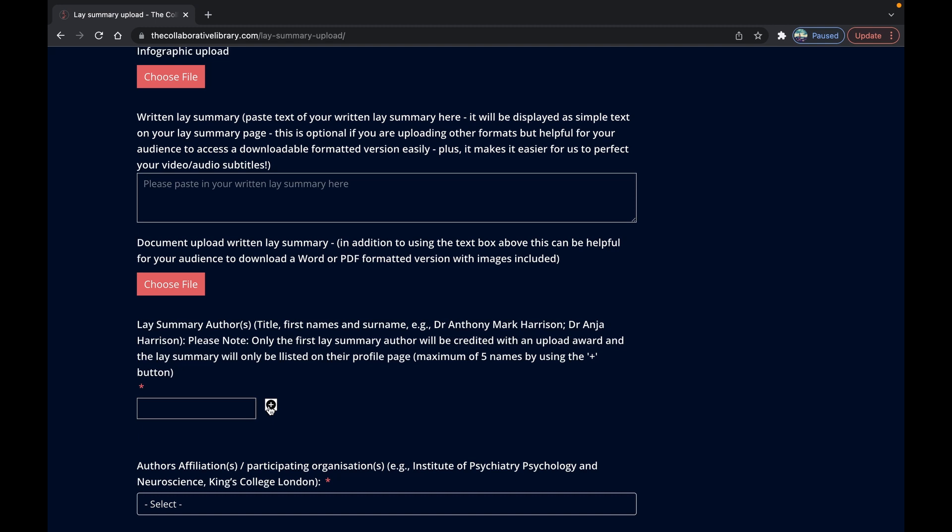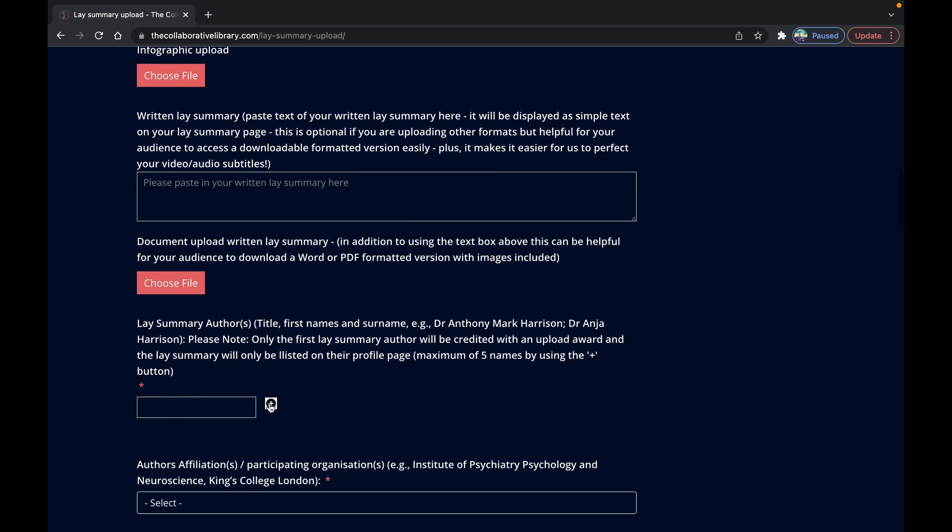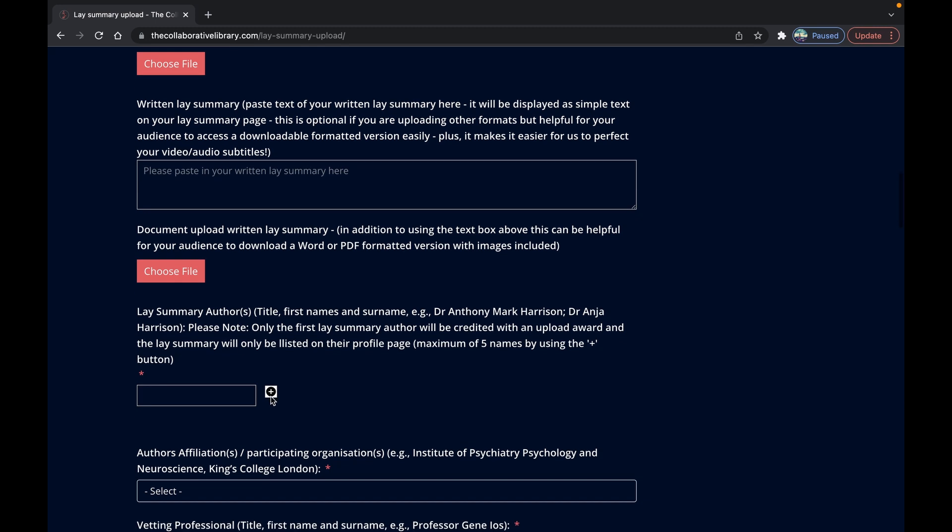But it's important to credit others who've contributed using the plus button here. You can include a maximum of four other authors. If you need to add more than this you could always list them in the fifth box.